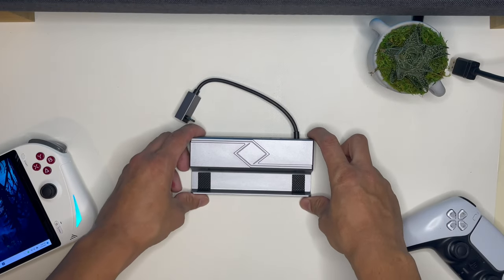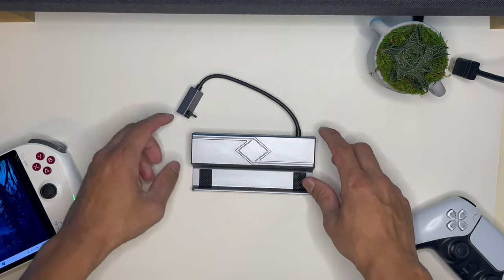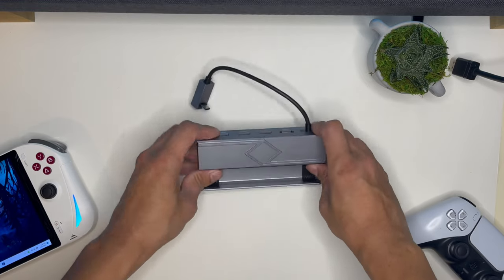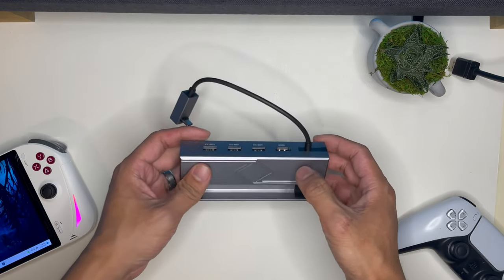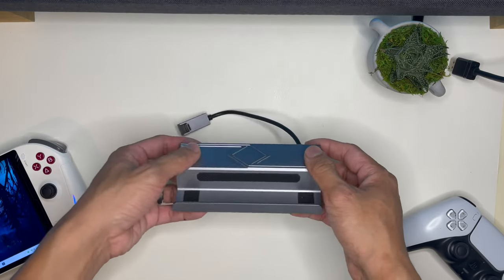Alright, so there it is. Very dramatic. So this is made out of aluminum. It's actually really sturdy.